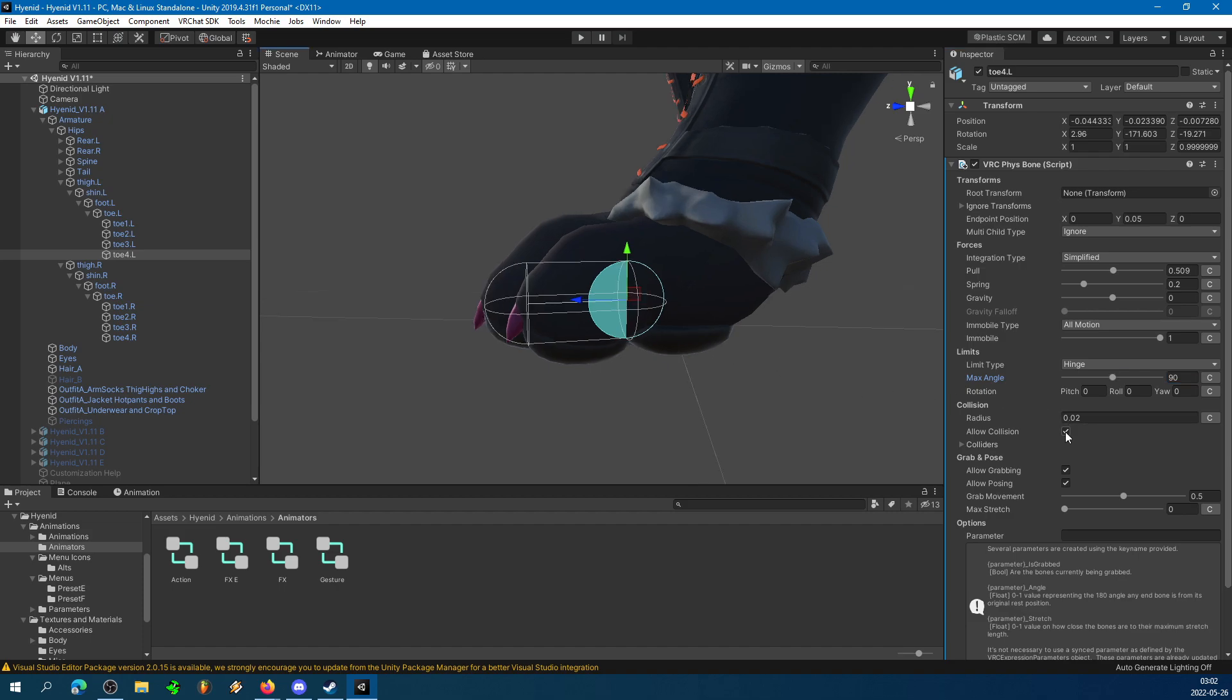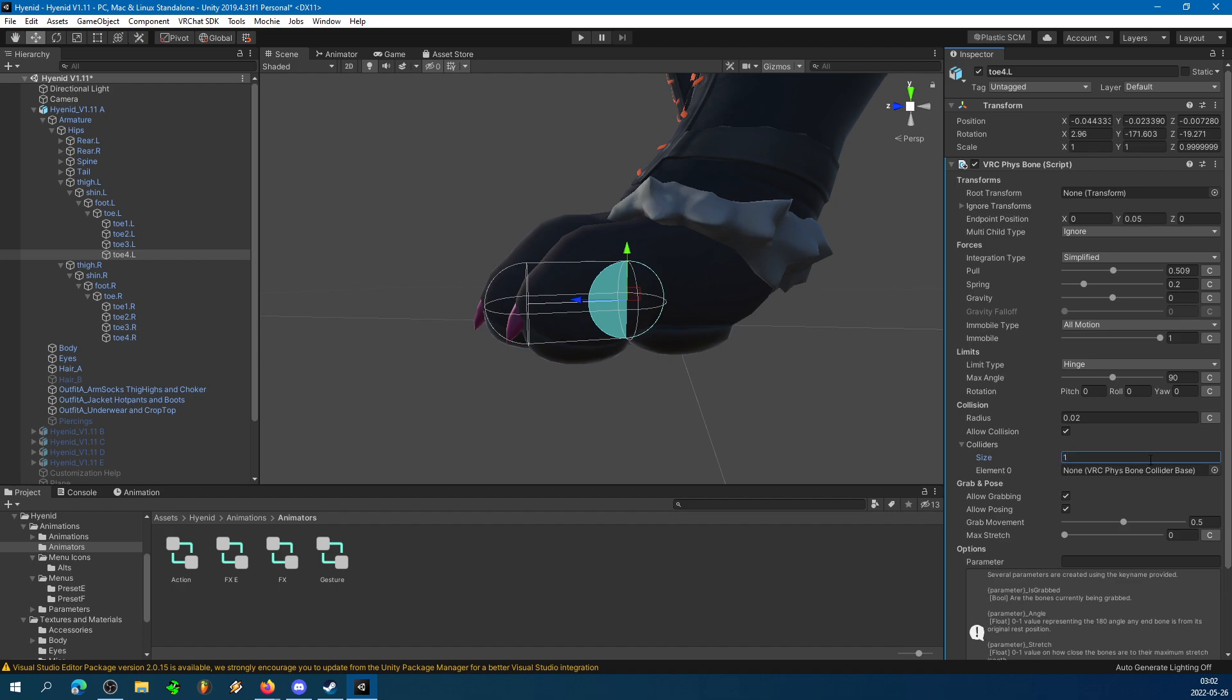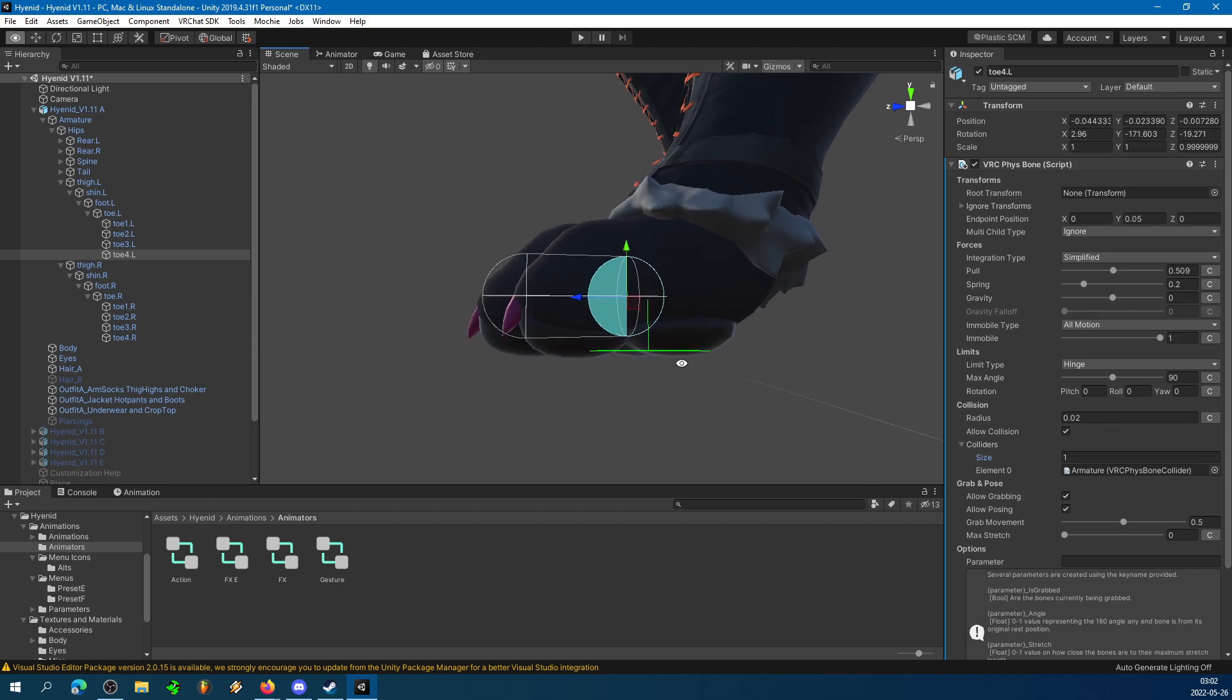Allow Collision should be on, of course. Under Colliders, you're going to want to select Size 1. This, confusingly enough, is a list. The list is one entry, hence Size 1. Find Armature, drag it into that list where it says None currently. That will basically load the bone to say, hey, you are looking for collisions from that plane that we added before. And that's basically the whole process.